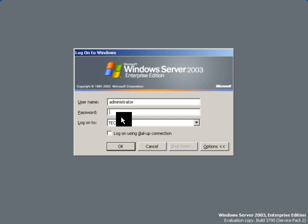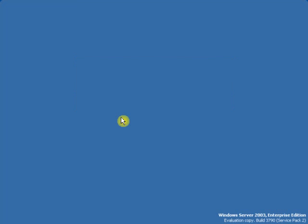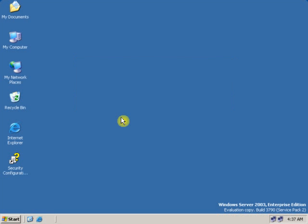To create a mandatory profile, first log on to a server with administrative privileges. After logging into the server, you have to first create a roaming profile and then convert the roaming profile into the mandatory profile.